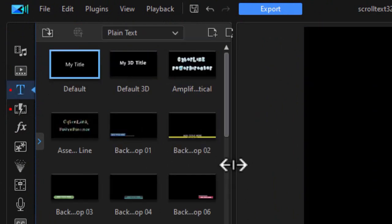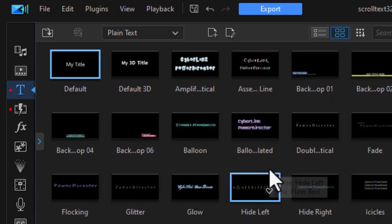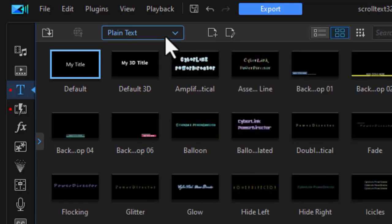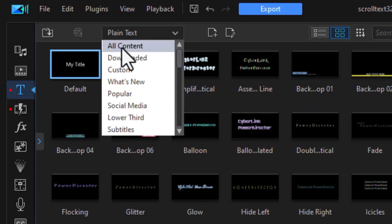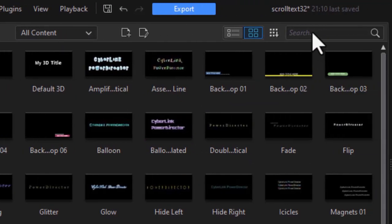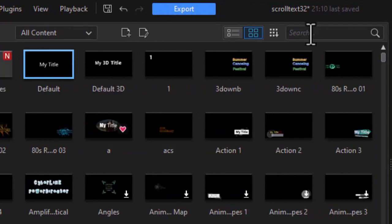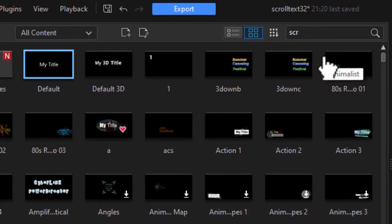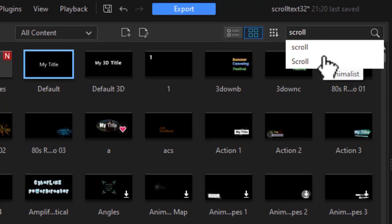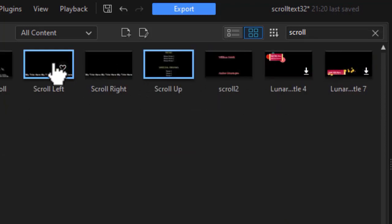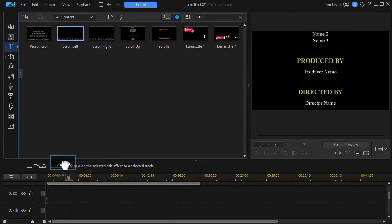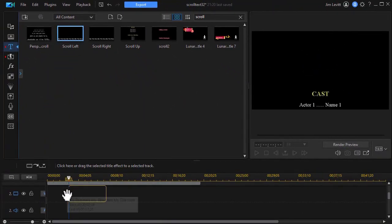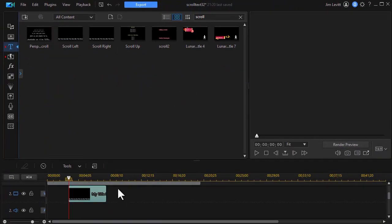Now what I want to do is find one that says scroll left. To make it easy to find I'm going to click the down arrow and choose all content. And then I'm going to click the search bar at the top, type in the word scroll and press enter. Now here are my scroll options. I like scroll left. I'll take and drag it and drop it down to track number two.